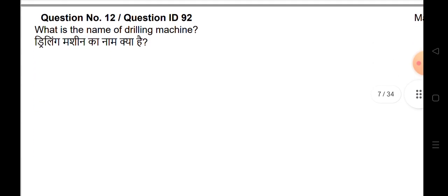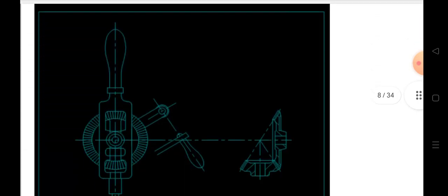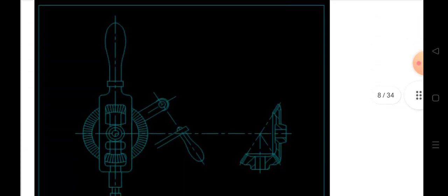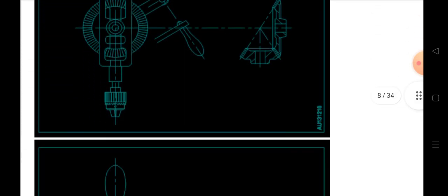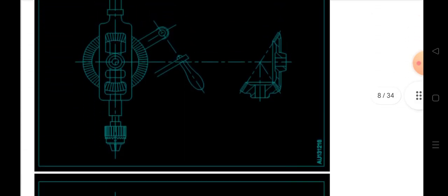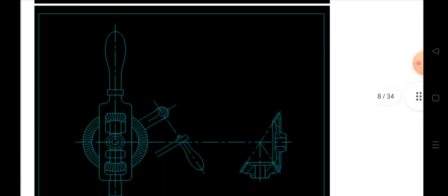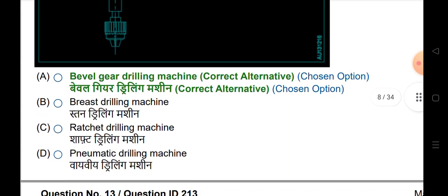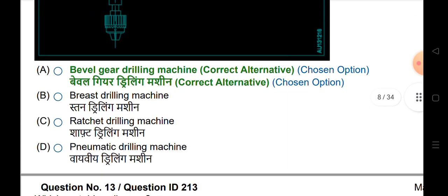What is the name of the drilling machine? The answer is the bevel gear drilling machine.